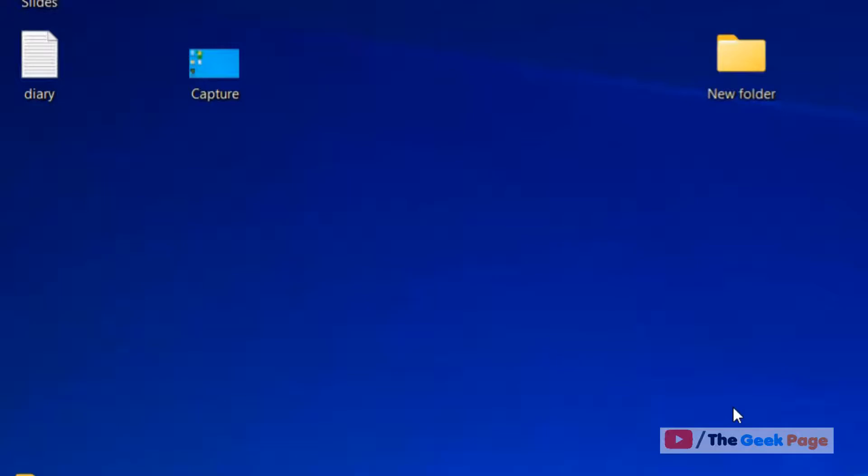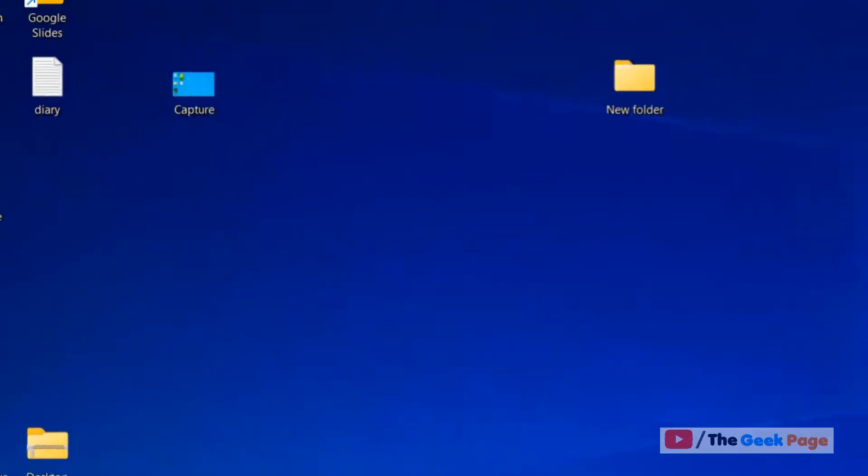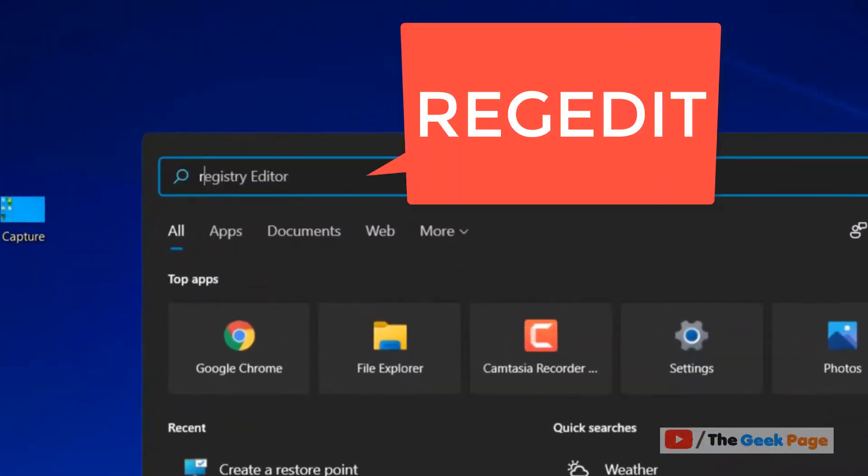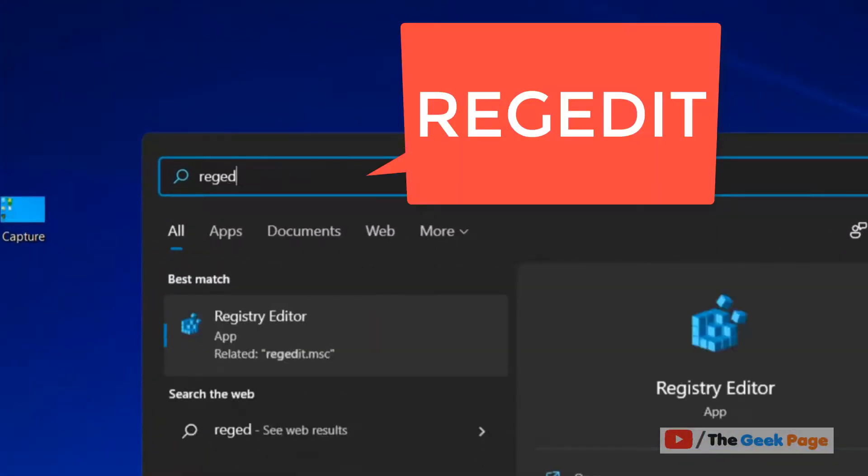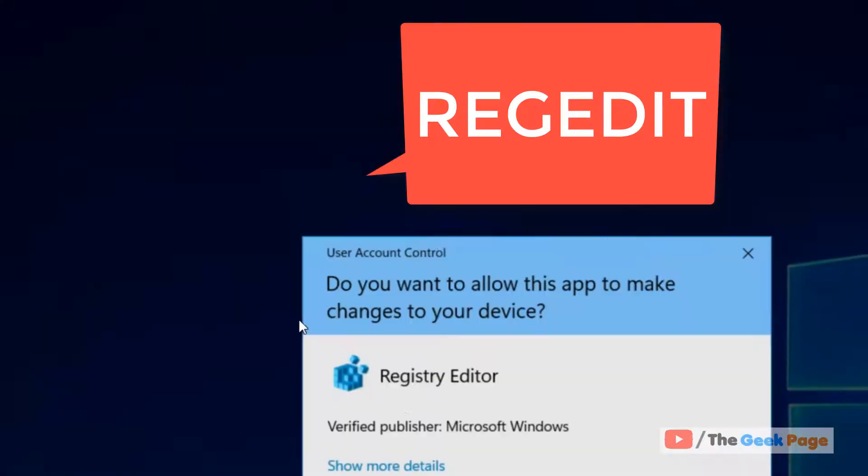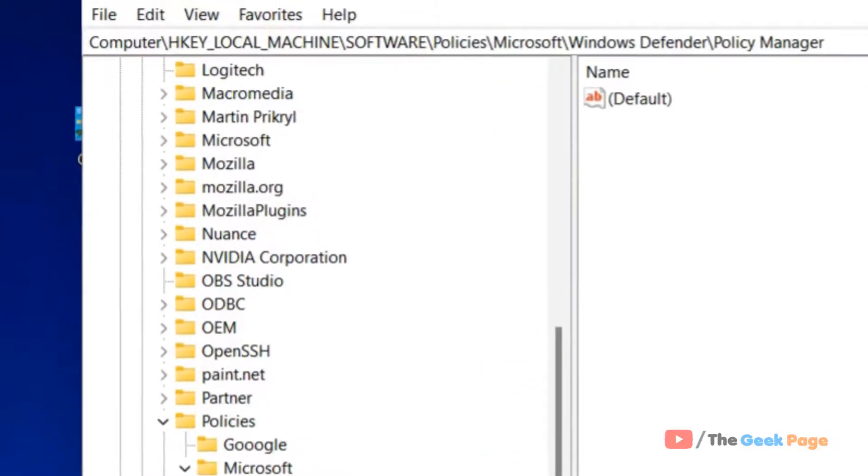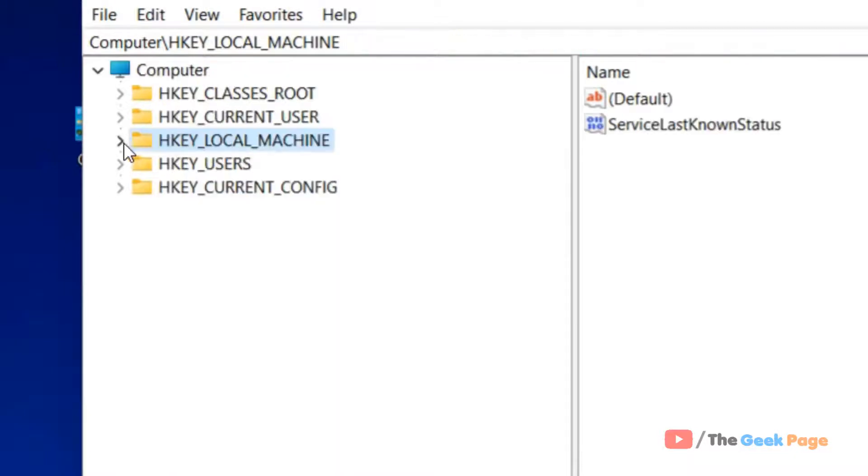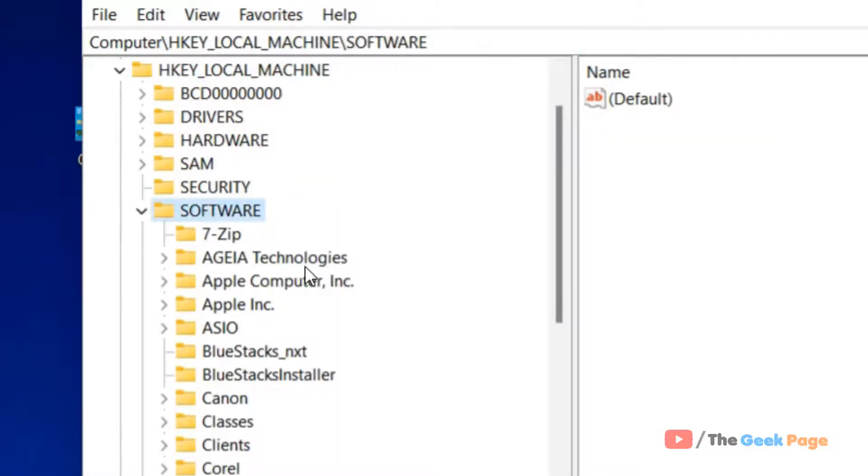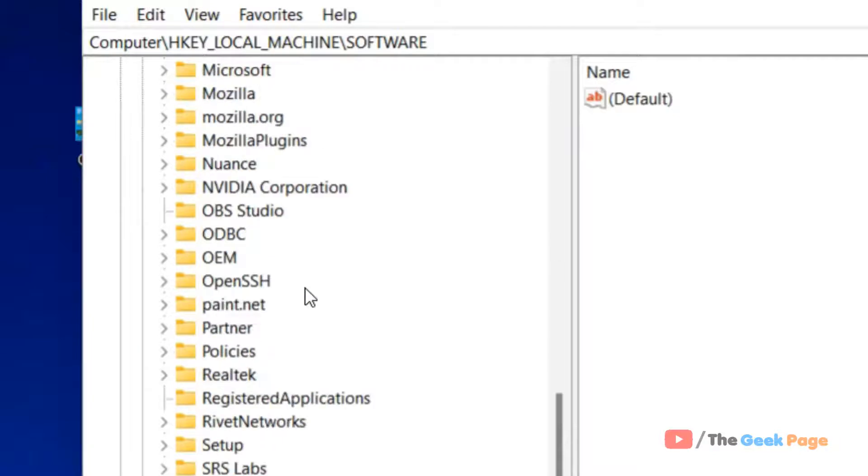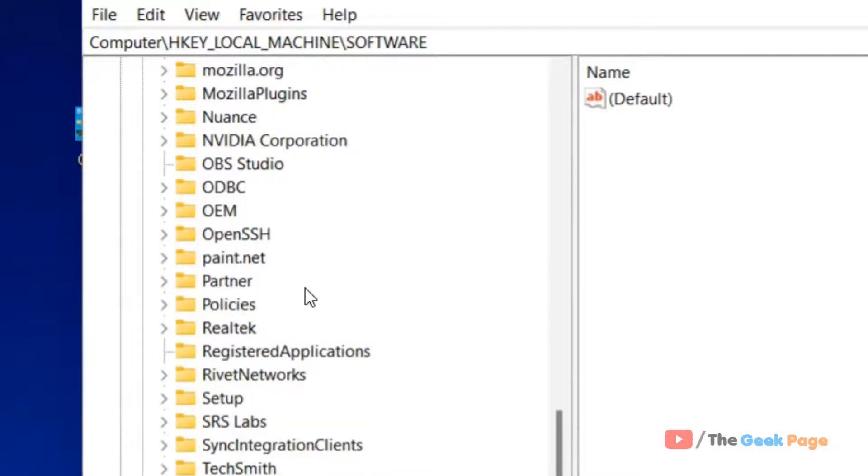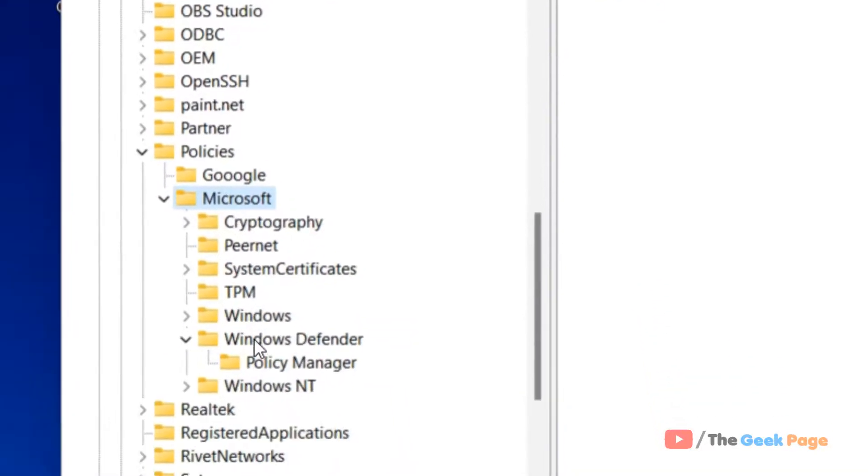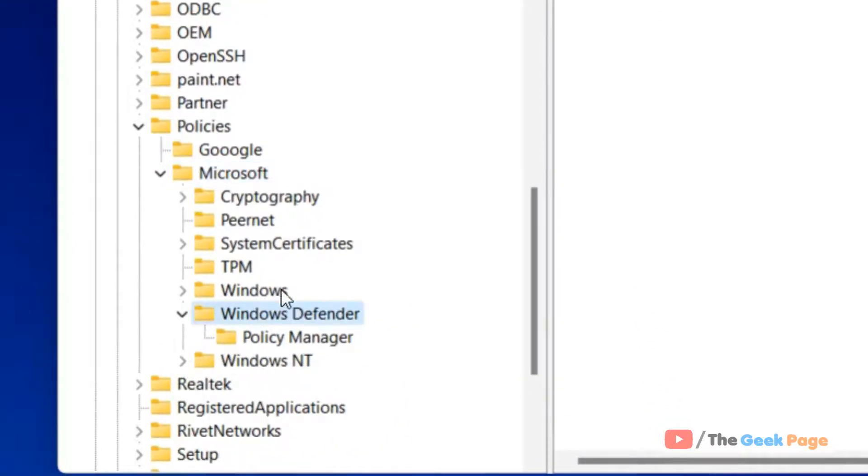Now move to the next step. Search for 'regedit' and click on Registry Editor. Navigate to HKEY_LOCAL_MACHINE, then Software, then Policies, then Microsoft, then Windows Defender.